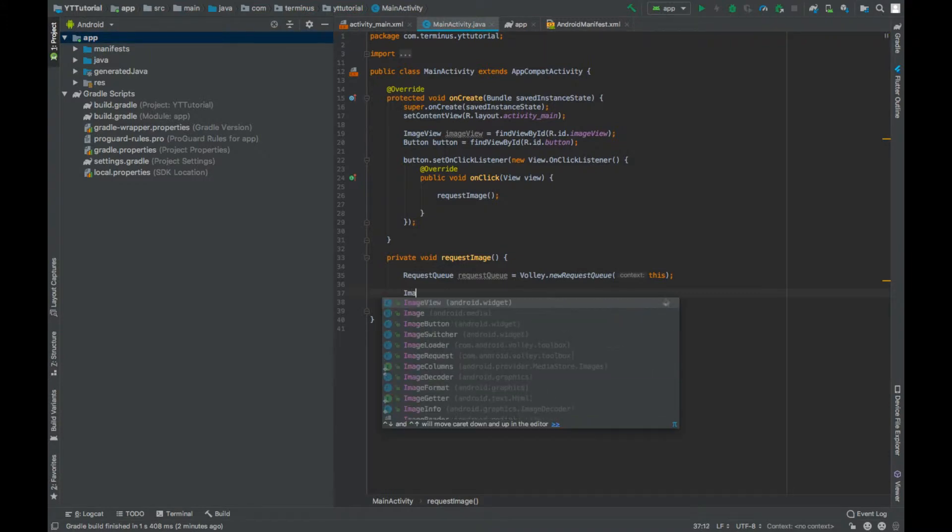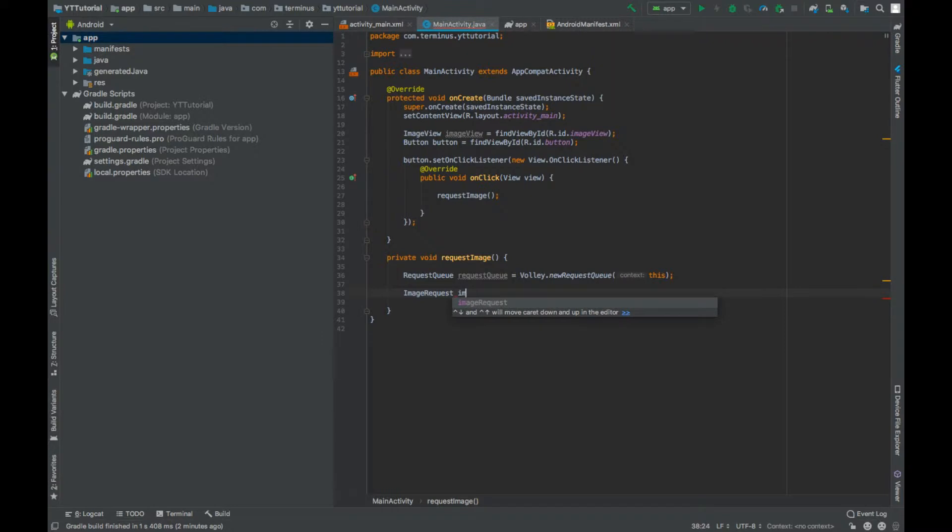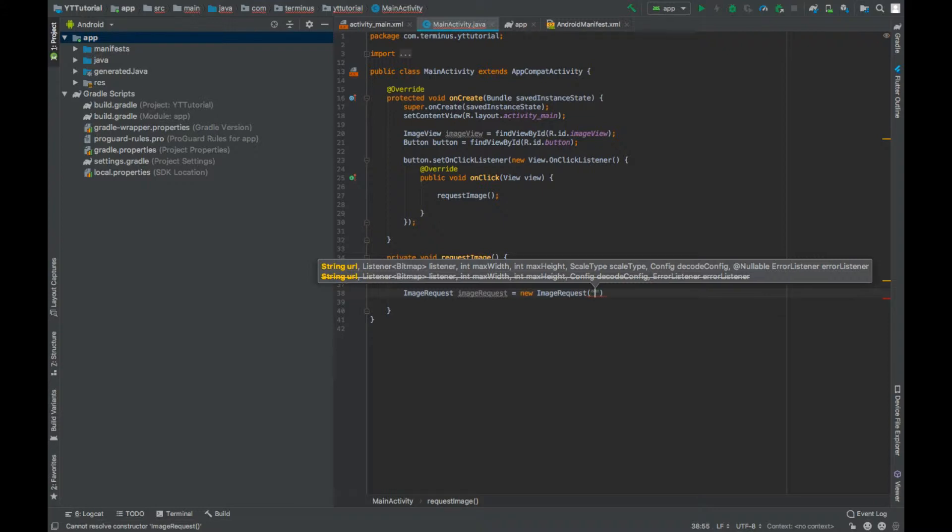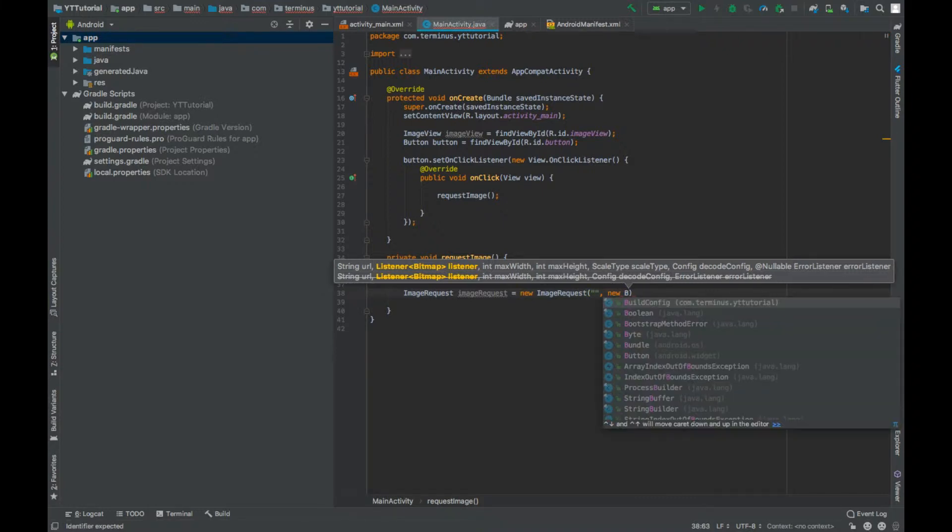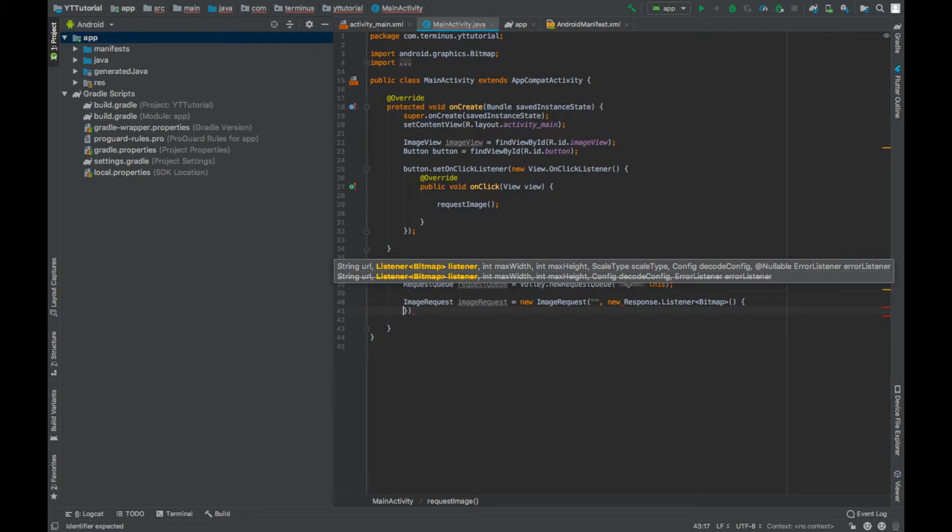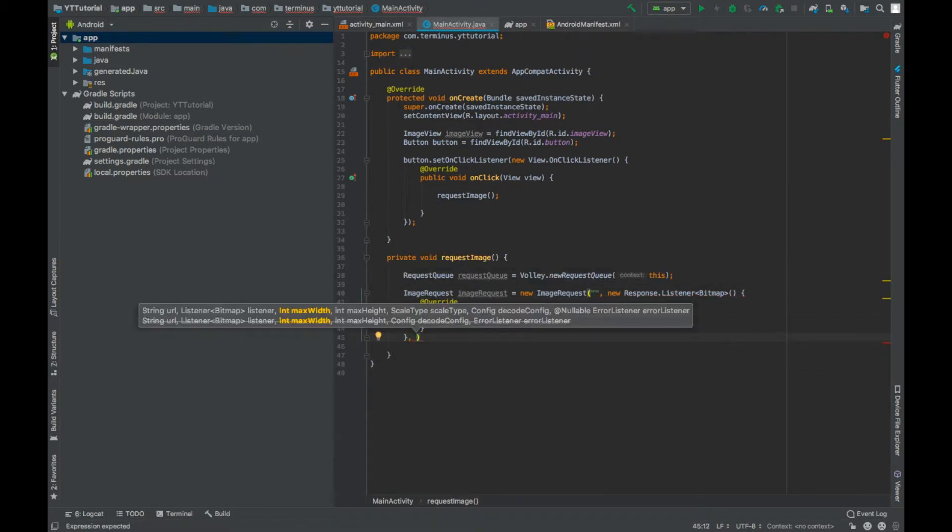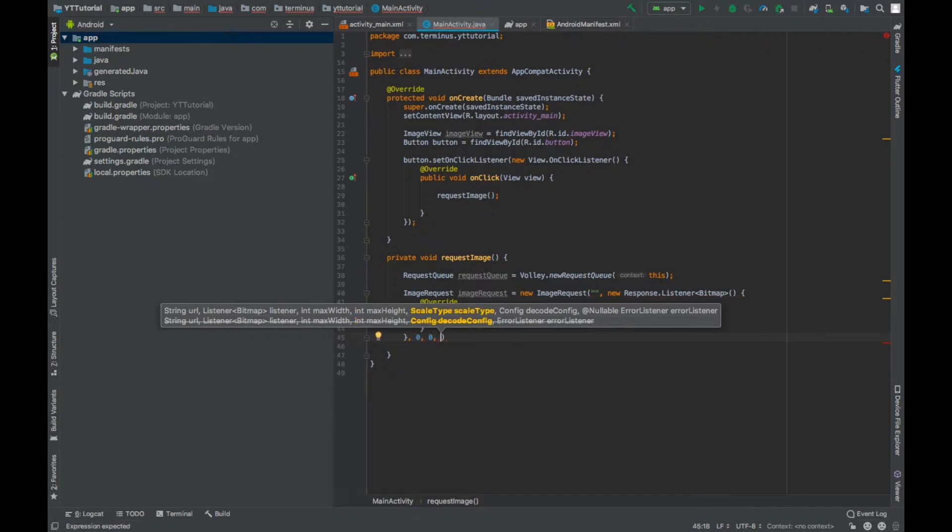Now create an object of ImageRequest. We will call this imageRequest. The first parameter is a URL to the image. We will pass the URL later in the video. Then we need a bitmap listener. And the next parameter is max width. We will set these to 0 and 0. Setting these to 0 and 0 will help us get the actual size of the image.